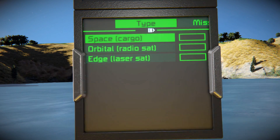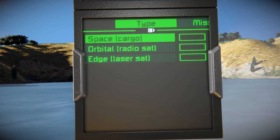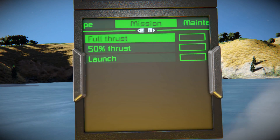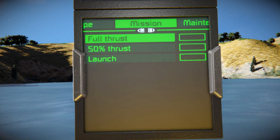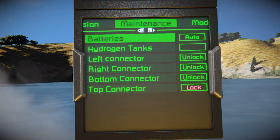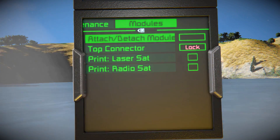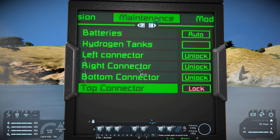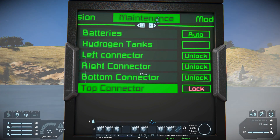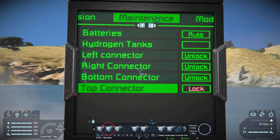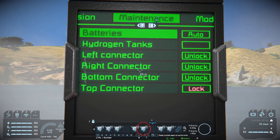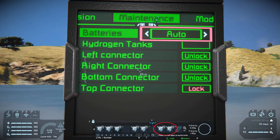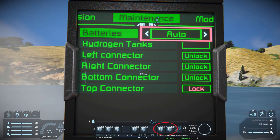There are four sub-menus from which you can adjust the mission settings: Type of mission, Mission, Engine Parameters and Launch, Maintenance settings, and Modules control panel. You can navigate through those by using 1 for up, 2 for down, 3 for select, 5 for the previous page, 6 for the next page, and 8 and 9 to select the values.